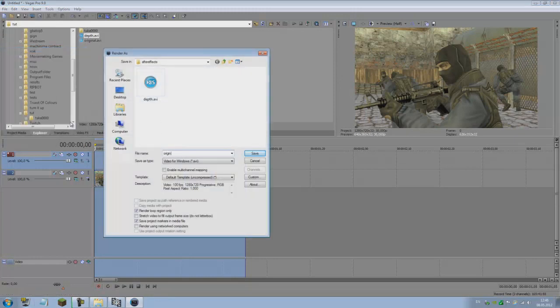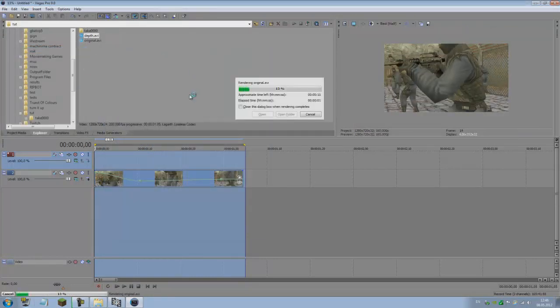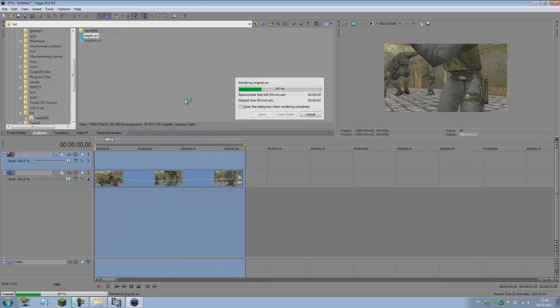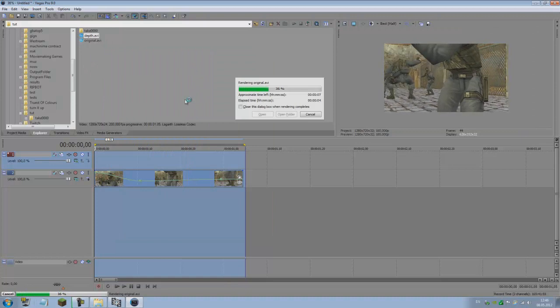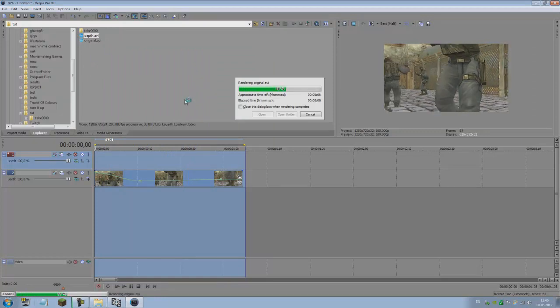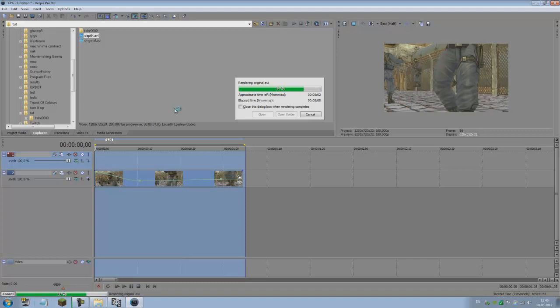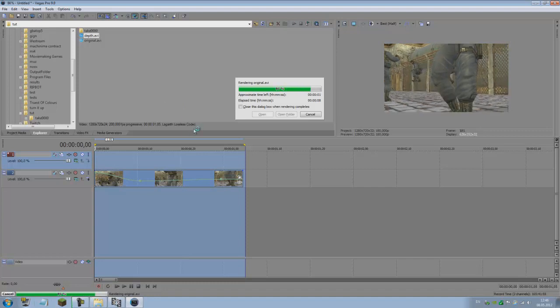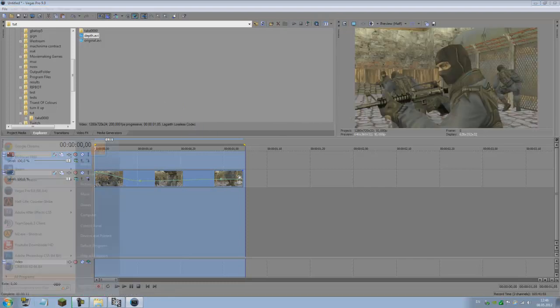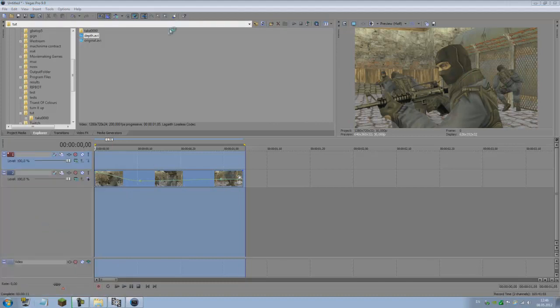Now close this, delete the depth video, and just render the original as well. Call this original. This takes just a little bit more time since it has more details to process. Start After Effects now.